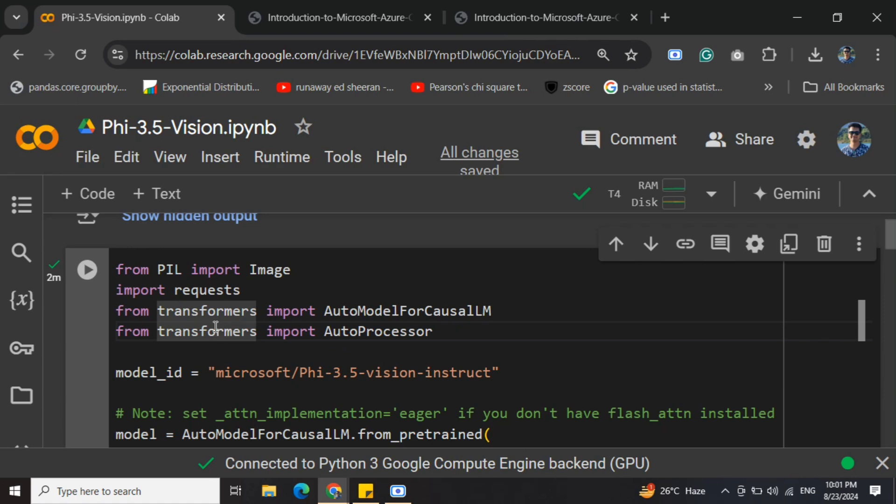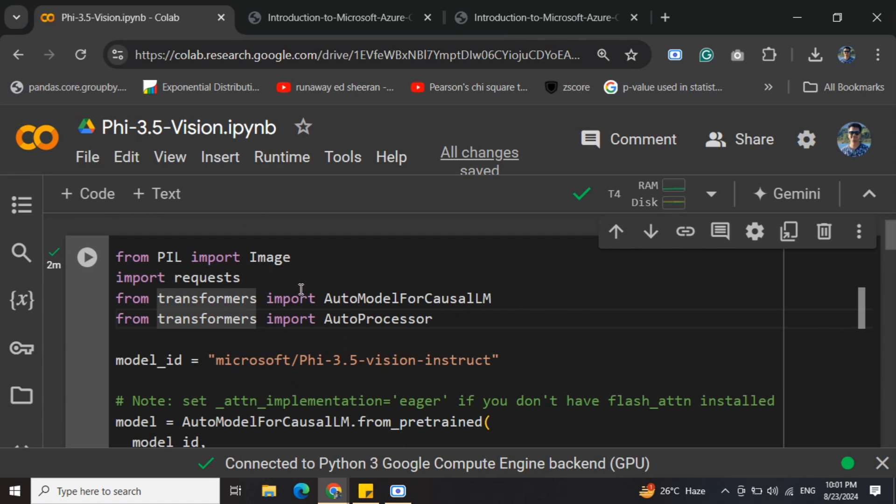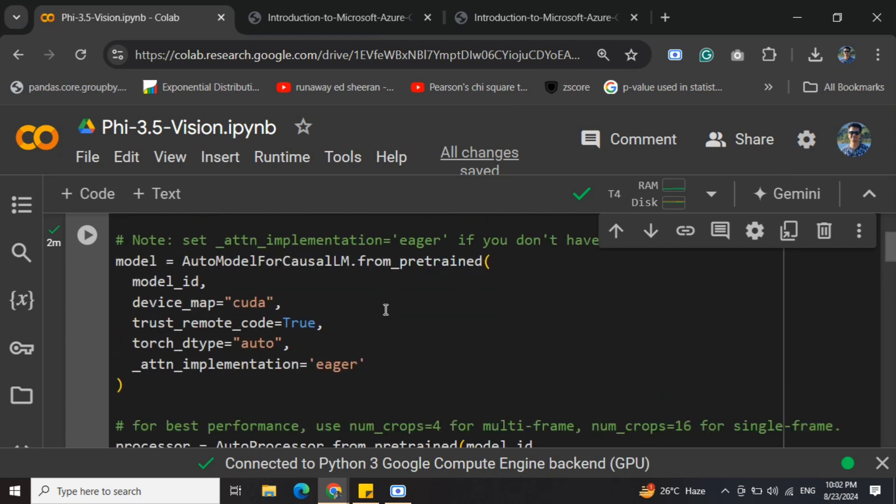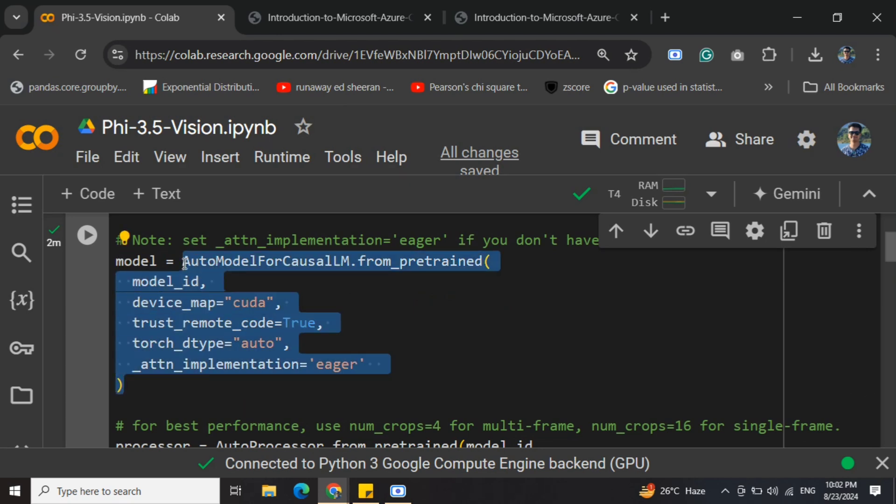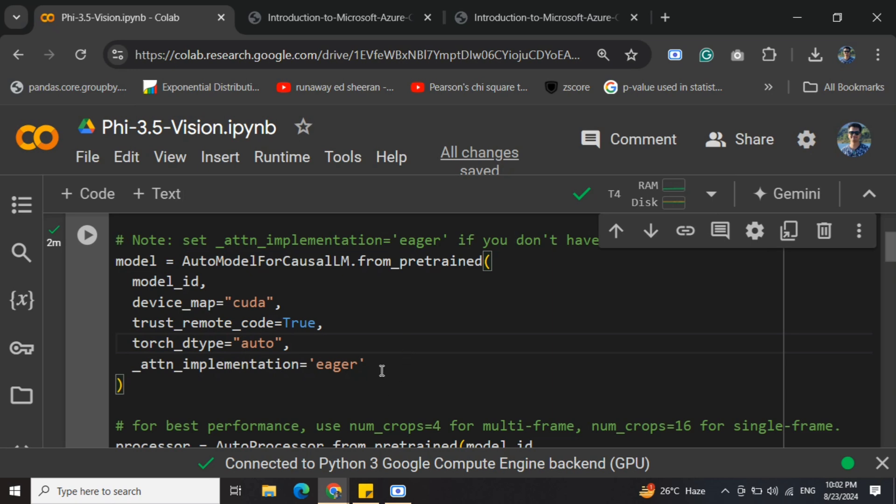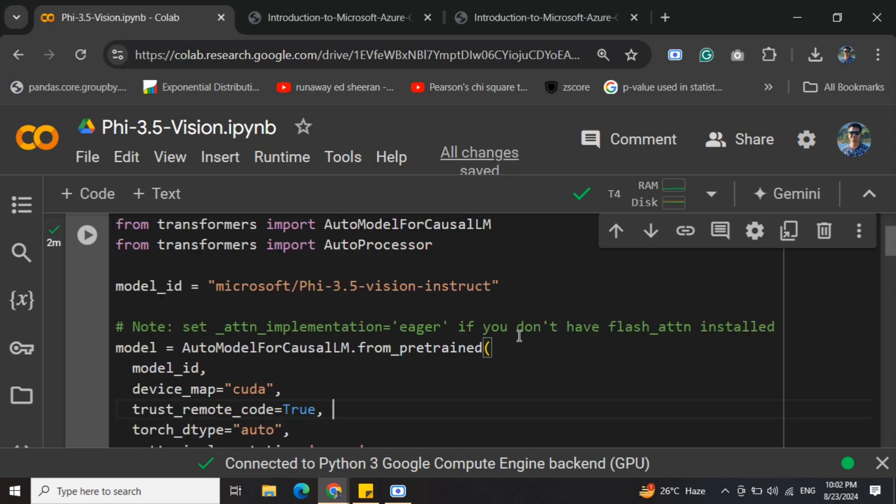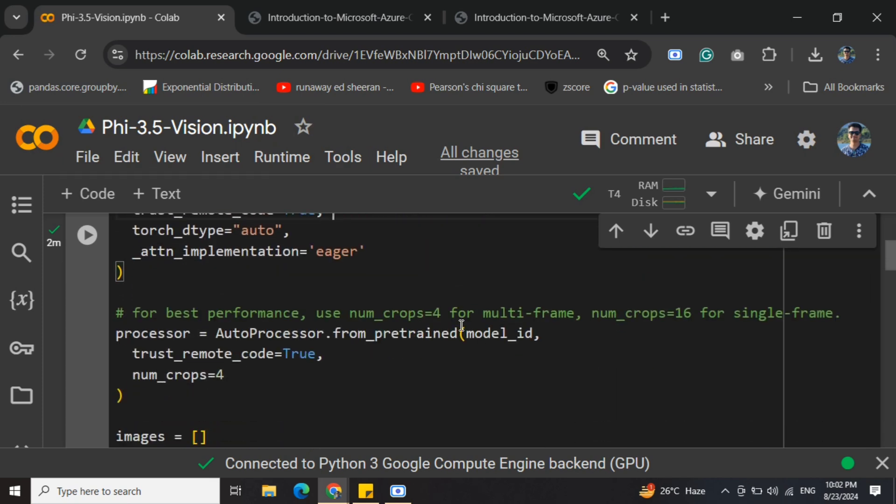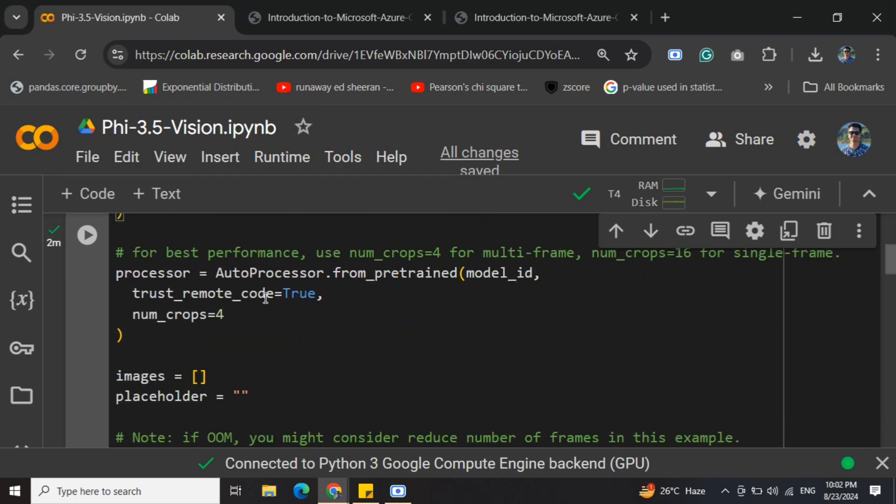We're providing the model ID: Microsoft Phi 3.5 Vision Instruct. This is the important part where we're setting up the model. We're loading the model using AutoModelForCausalLM, and this is the main part: attention_implementation equals to eager. If you're using Ampere GPUs, you can go with flash attention as well, which would be faster.